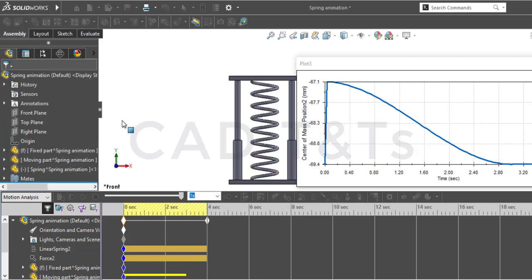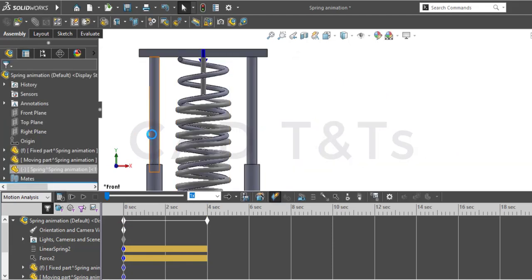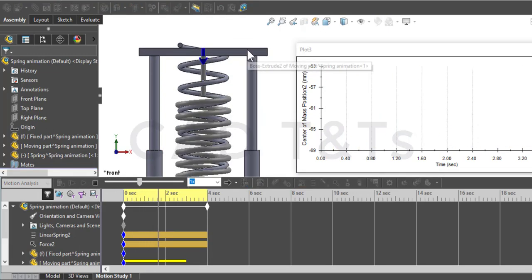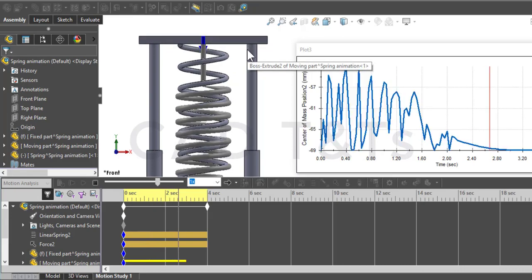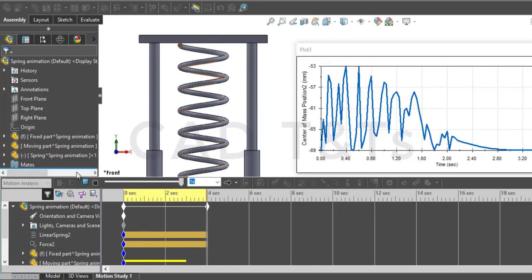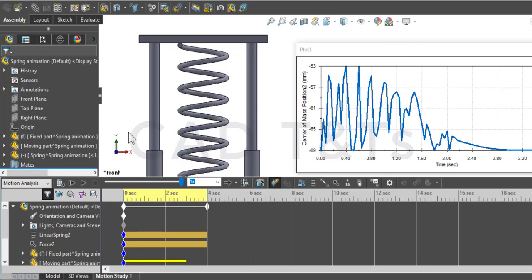Let's run the motion. As you can see, the spring doesn't work perfectly, and that's expected in the motion analysis. So let's create a new motion study.